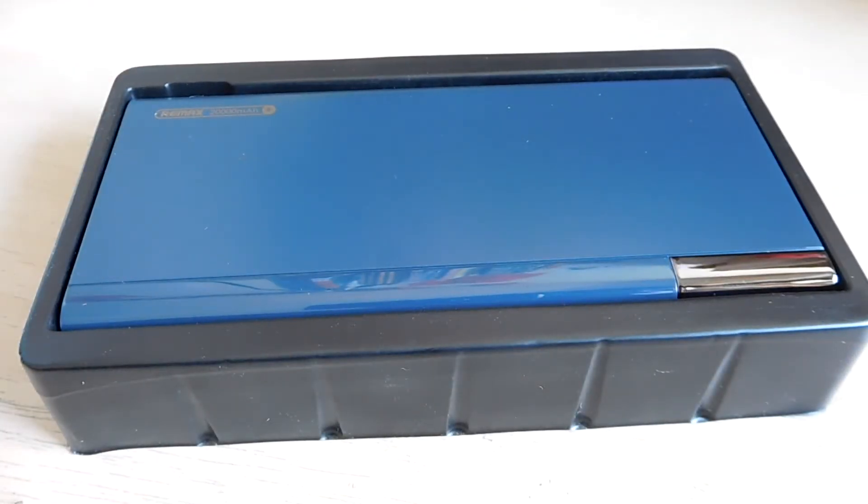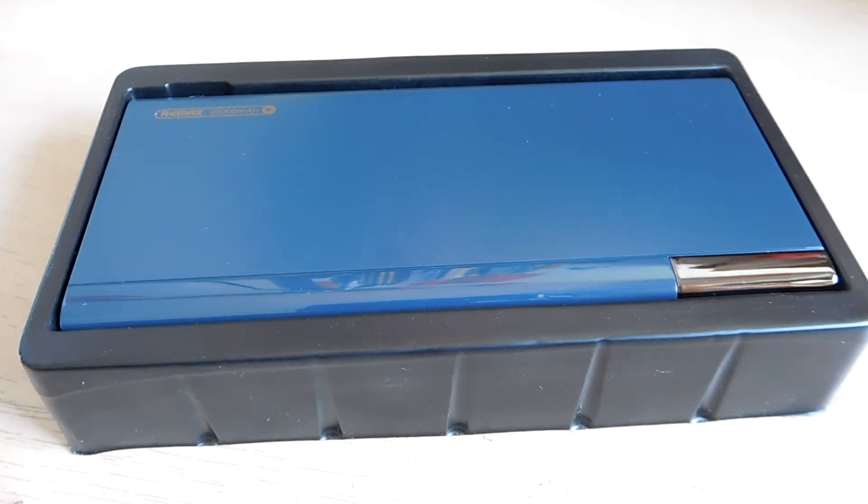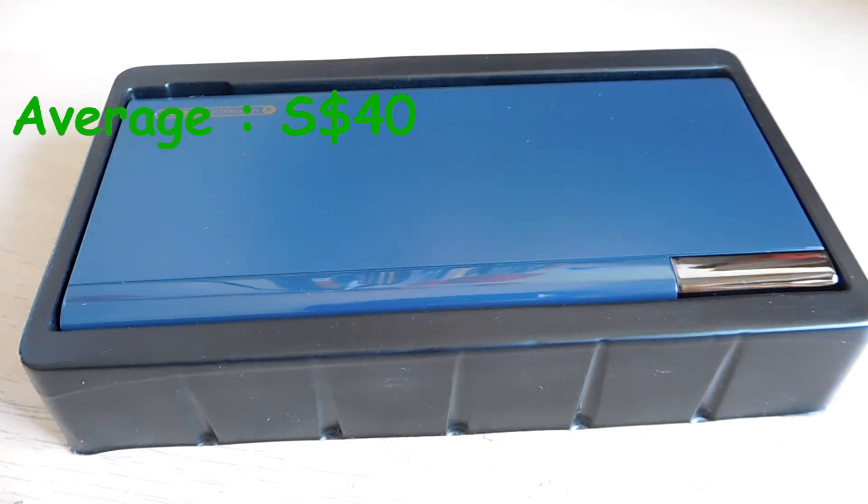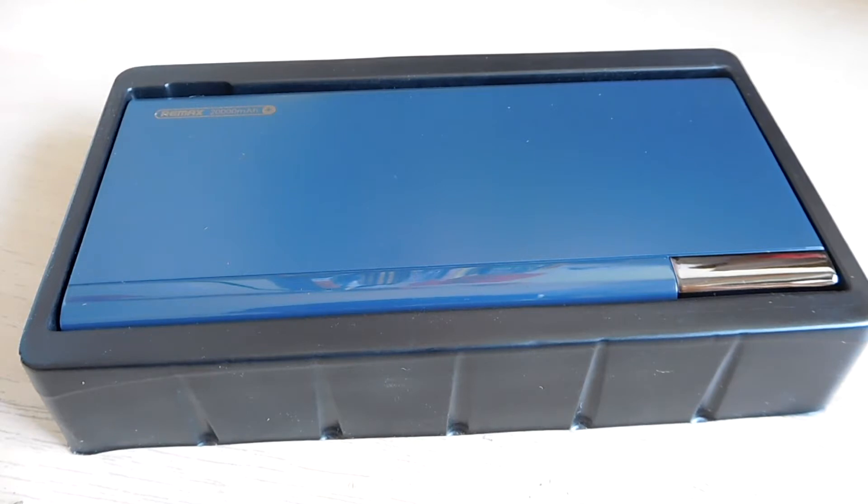If some of you want to ask me how much is this power bank, then I'm going to say that I'm not exactly sure because this was given to me for my birthday. So for my best guess I would say that the cost would be around $20 to $60 depending on which website you bought from and whether the power bank itself is genuine.